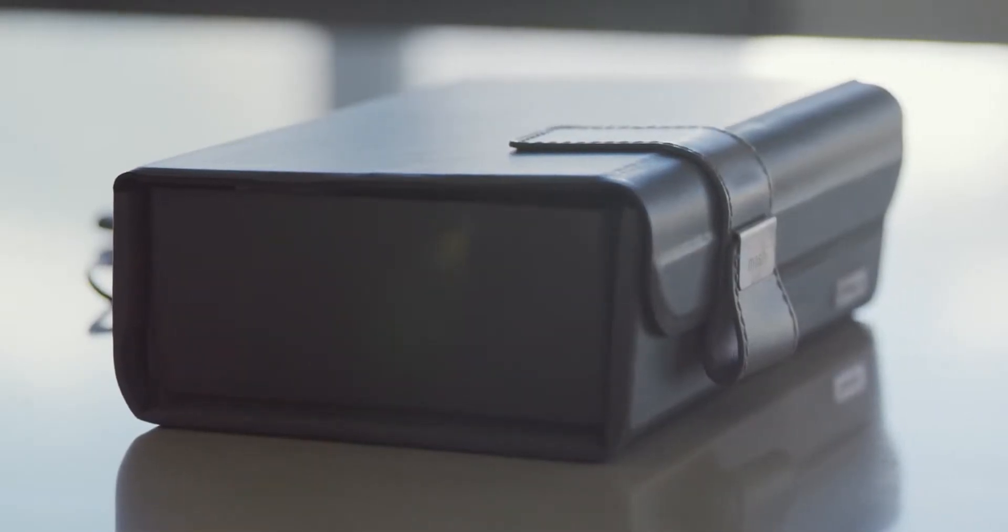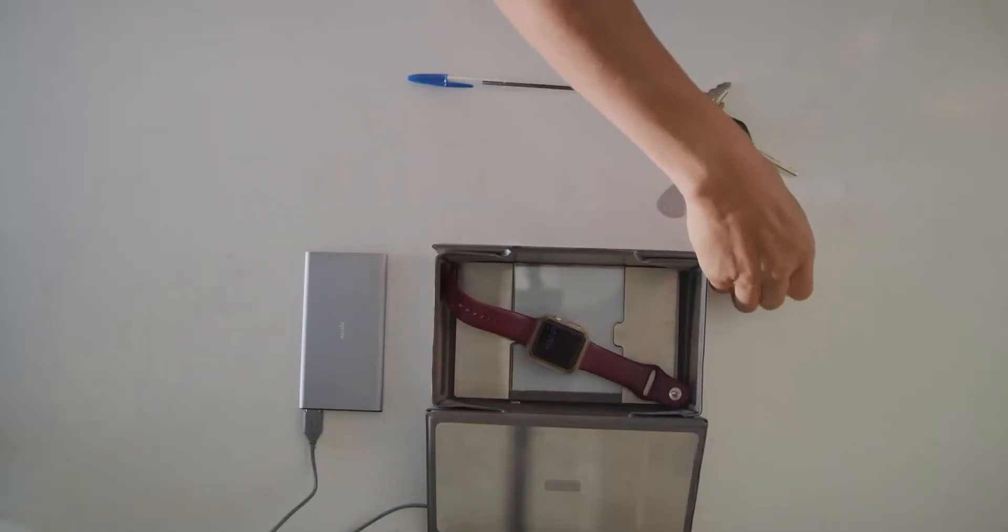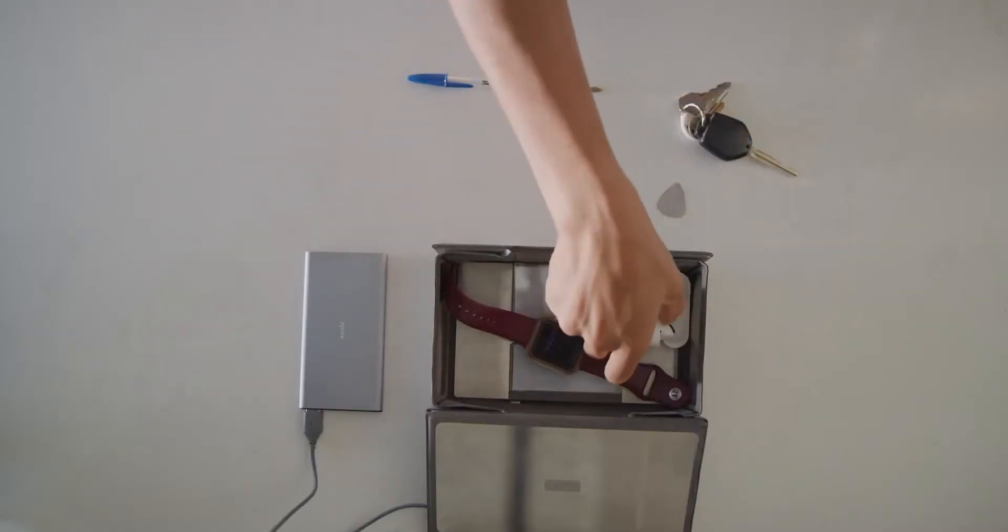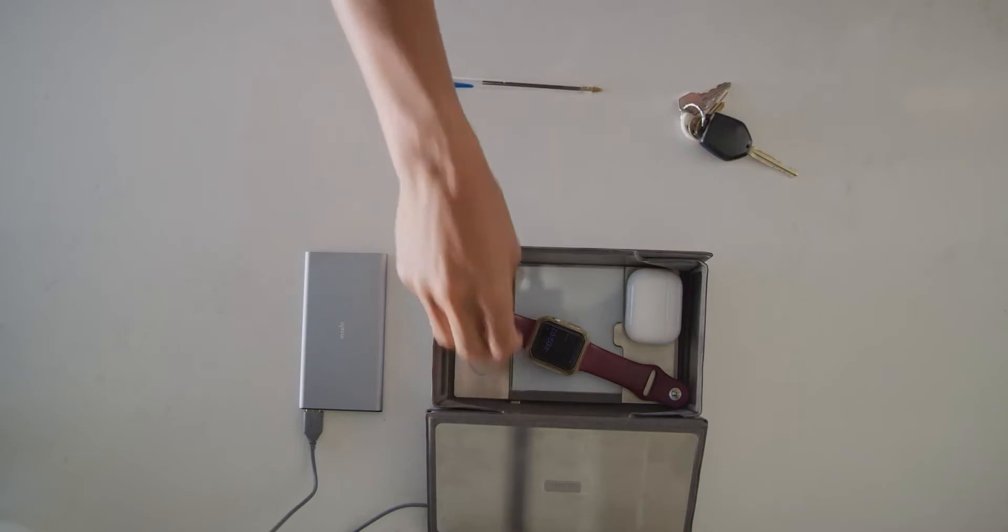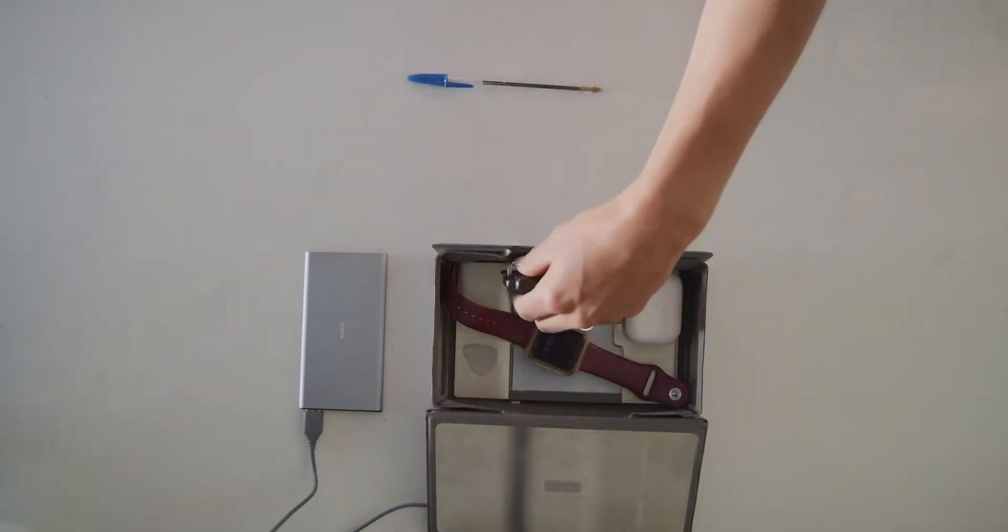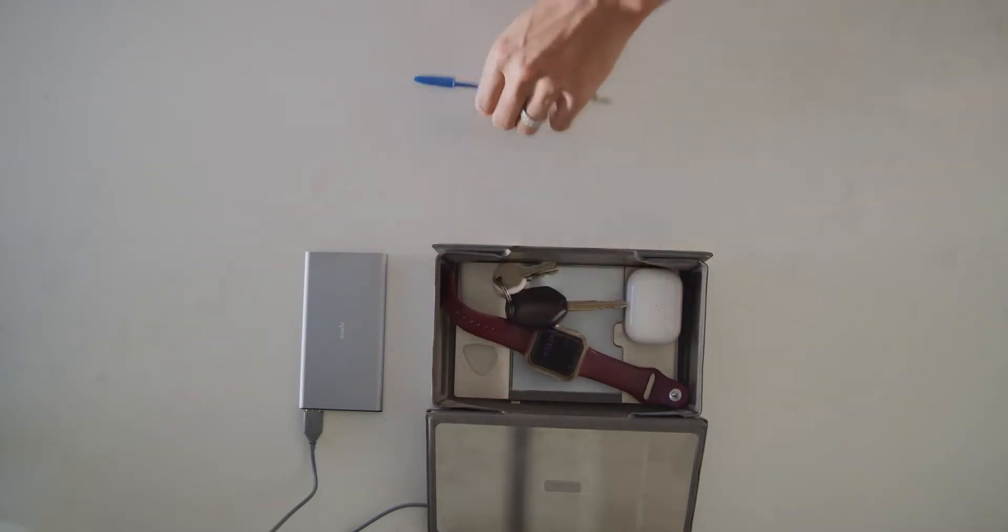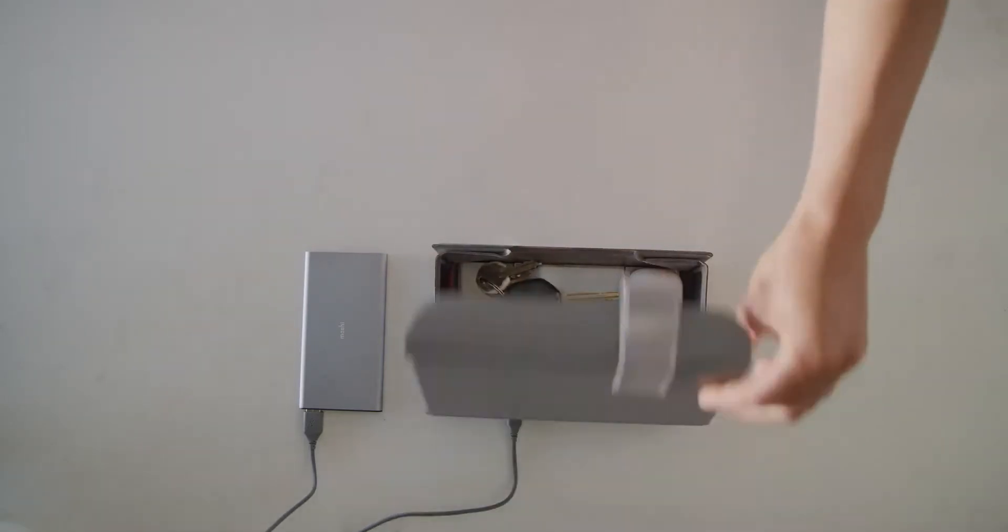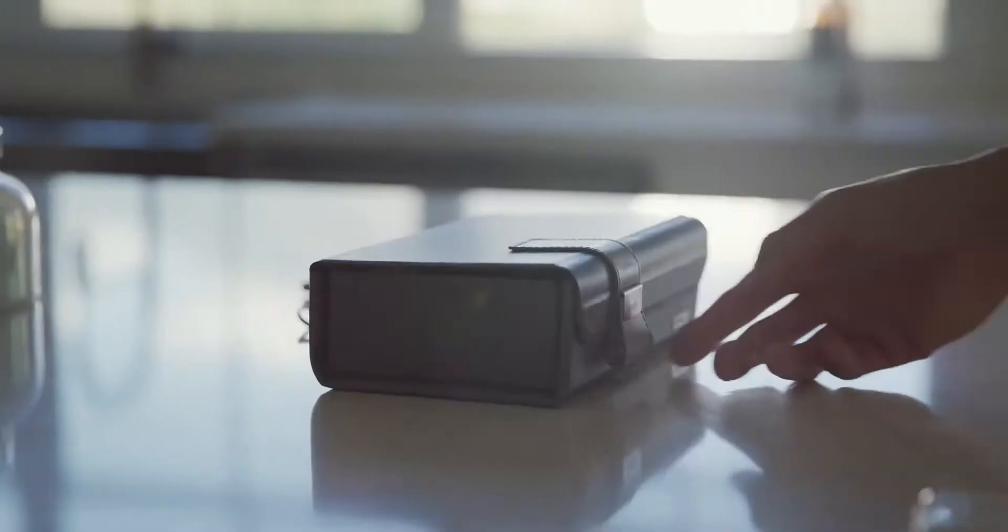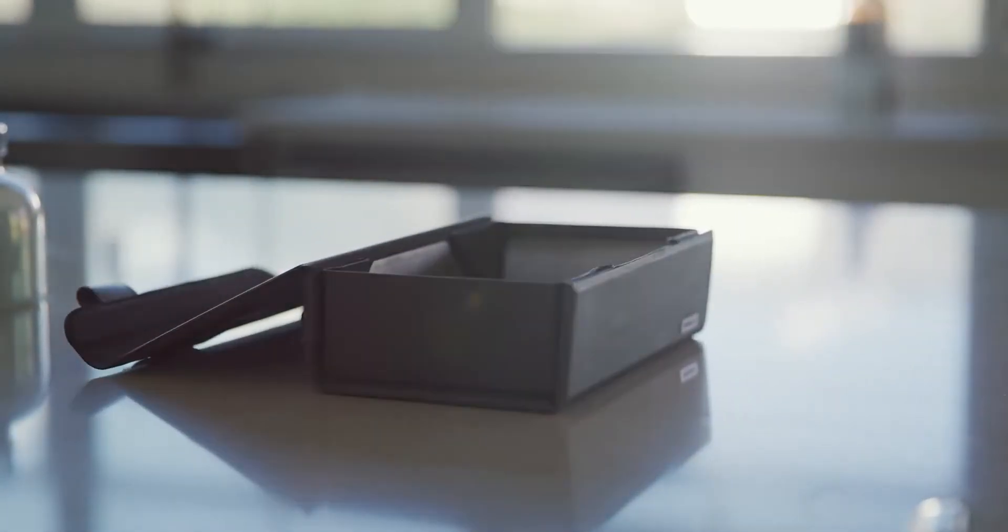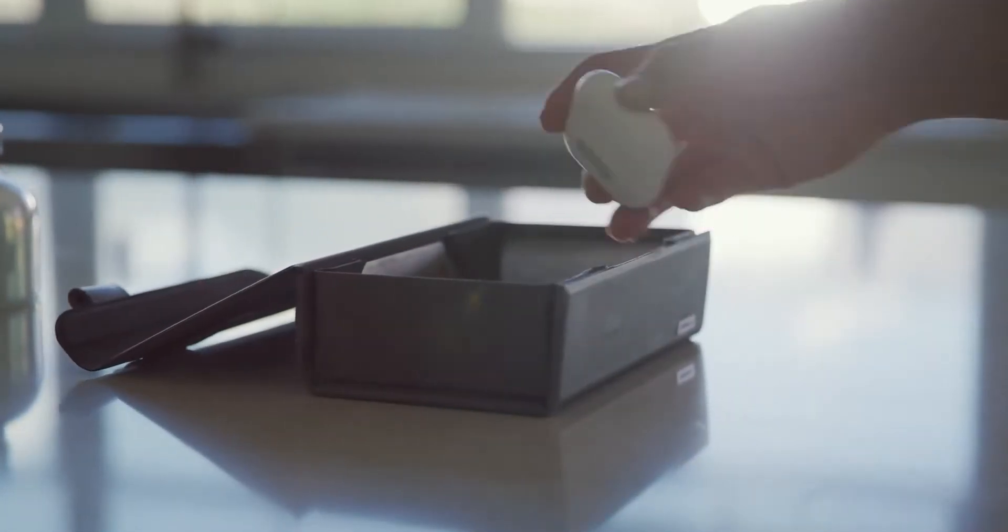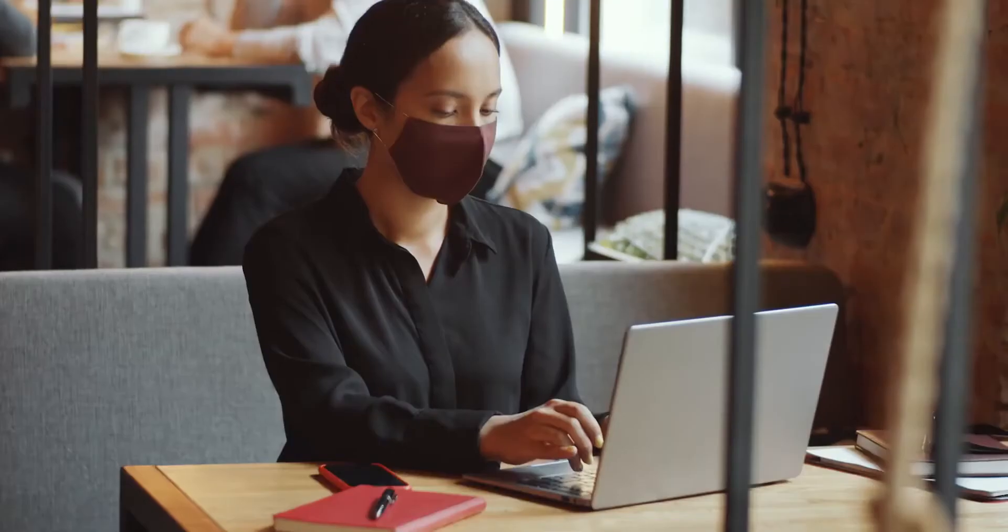Deep Purple by Moshi is the world's first ultra-thin, foldable, portable sanitizer. By using UVC LED lights, Deep Purple sanitizes all your personal accessories of 99.9% of viruses and contaminants in just four quick minutes.